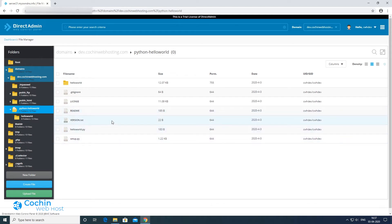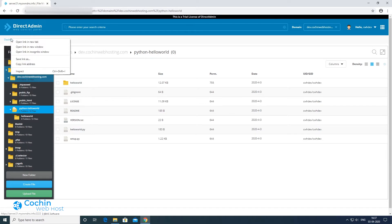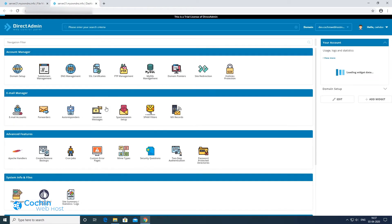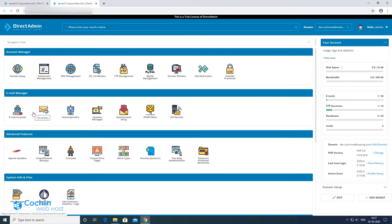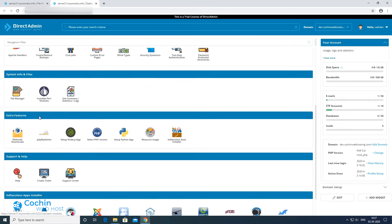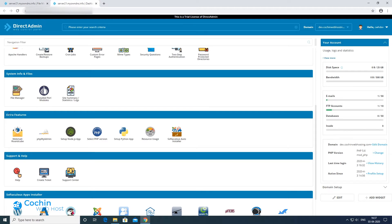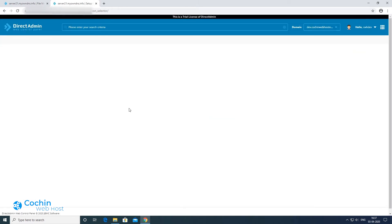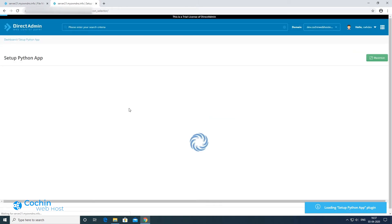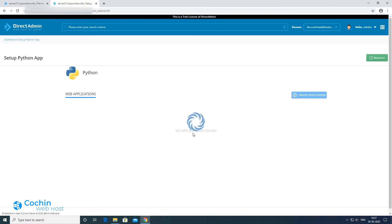After this we will go to the control panel home page. Then select setup Python app button. Click on the create application button.